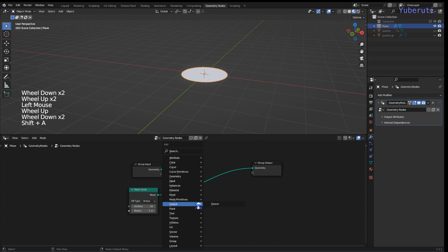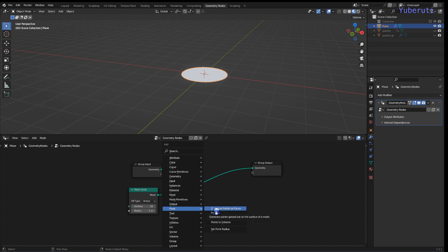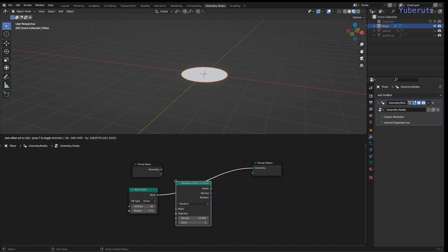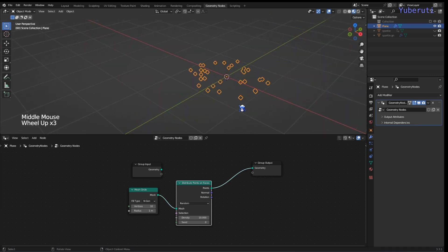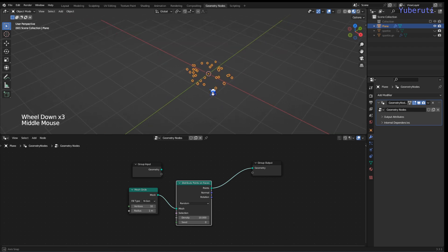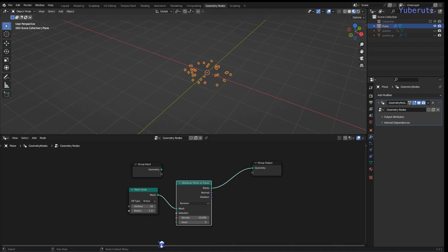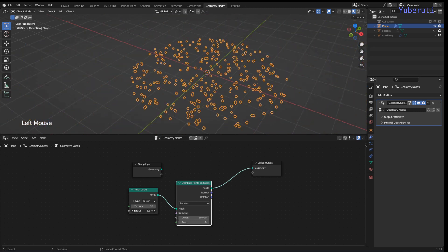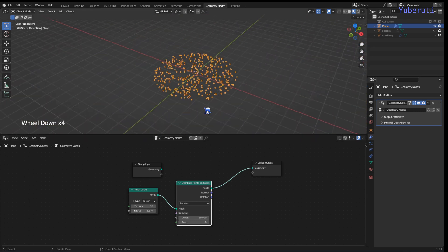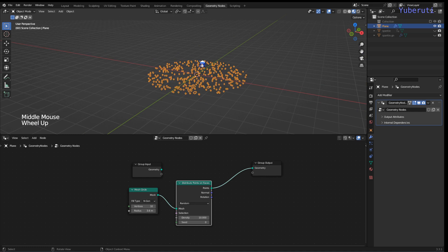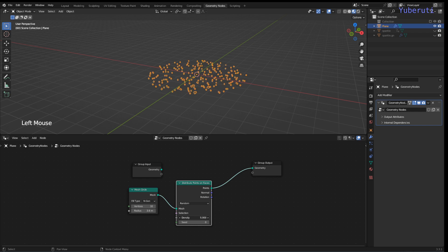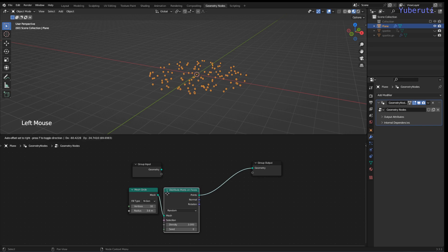To make our points, let's go to Points and add a Distribute Points on Faces node. The points are randomly distributed along the faces of the circle. If you increase the radius you can see it stays within a circle, and you can change the density to control how many points you want.